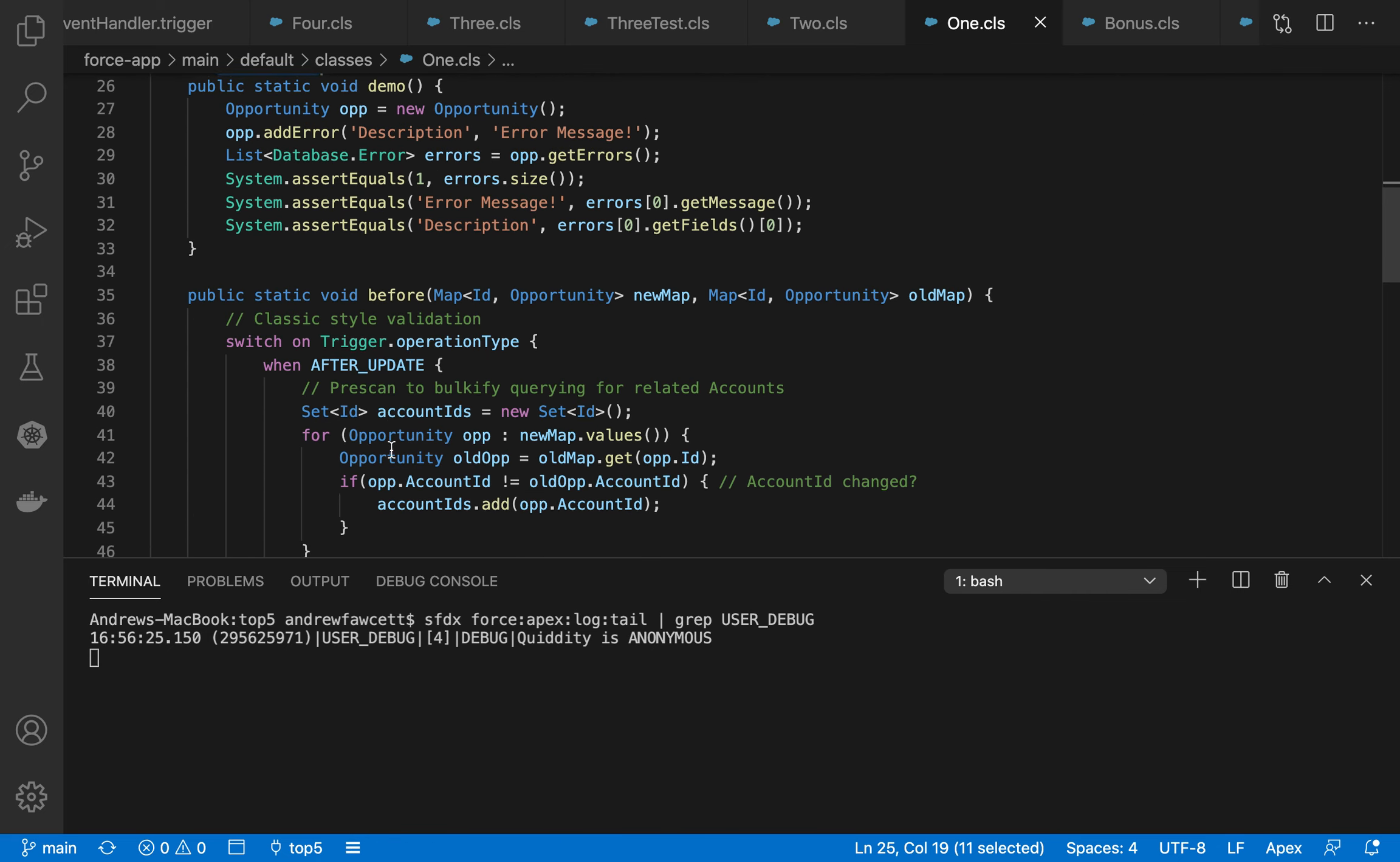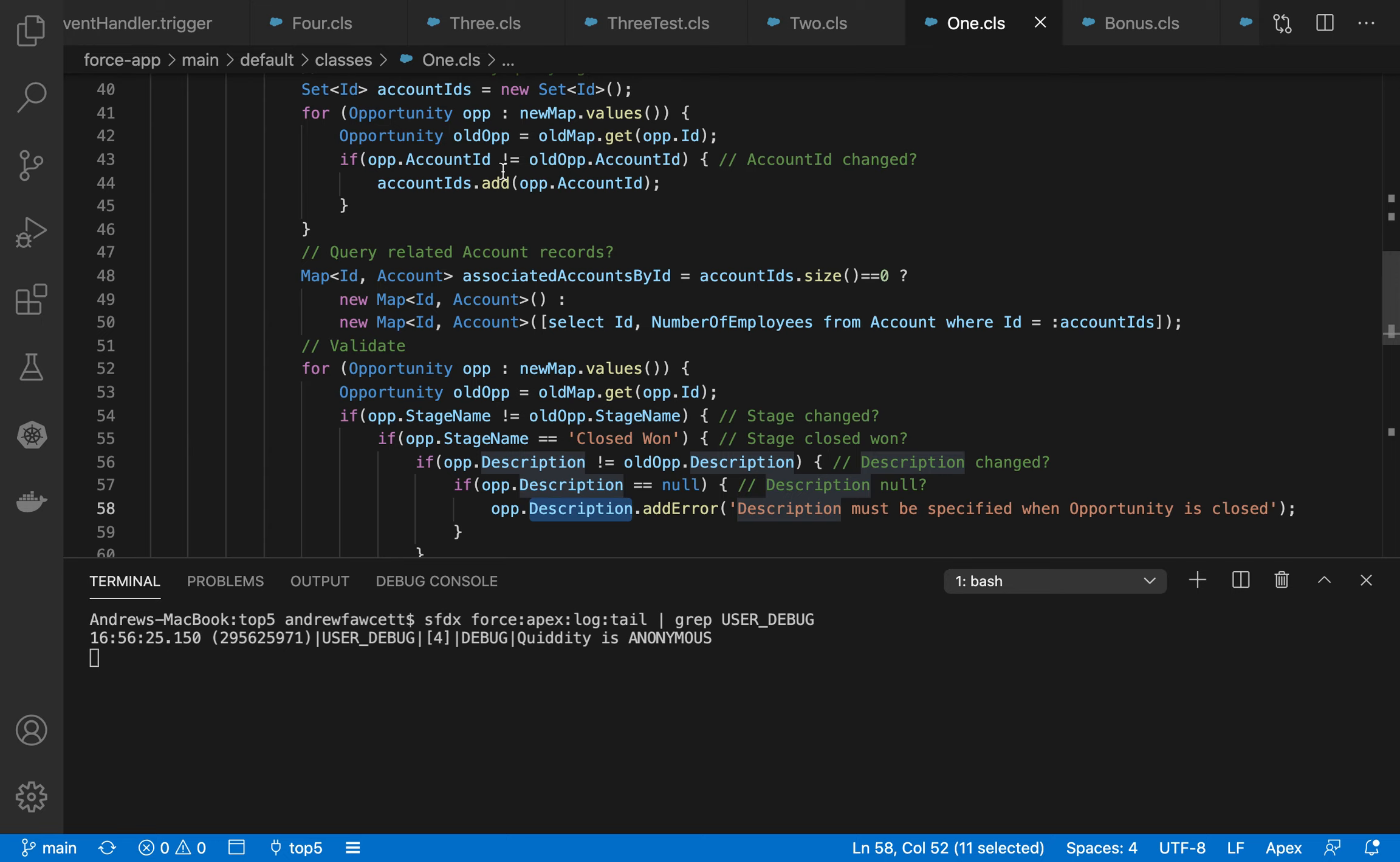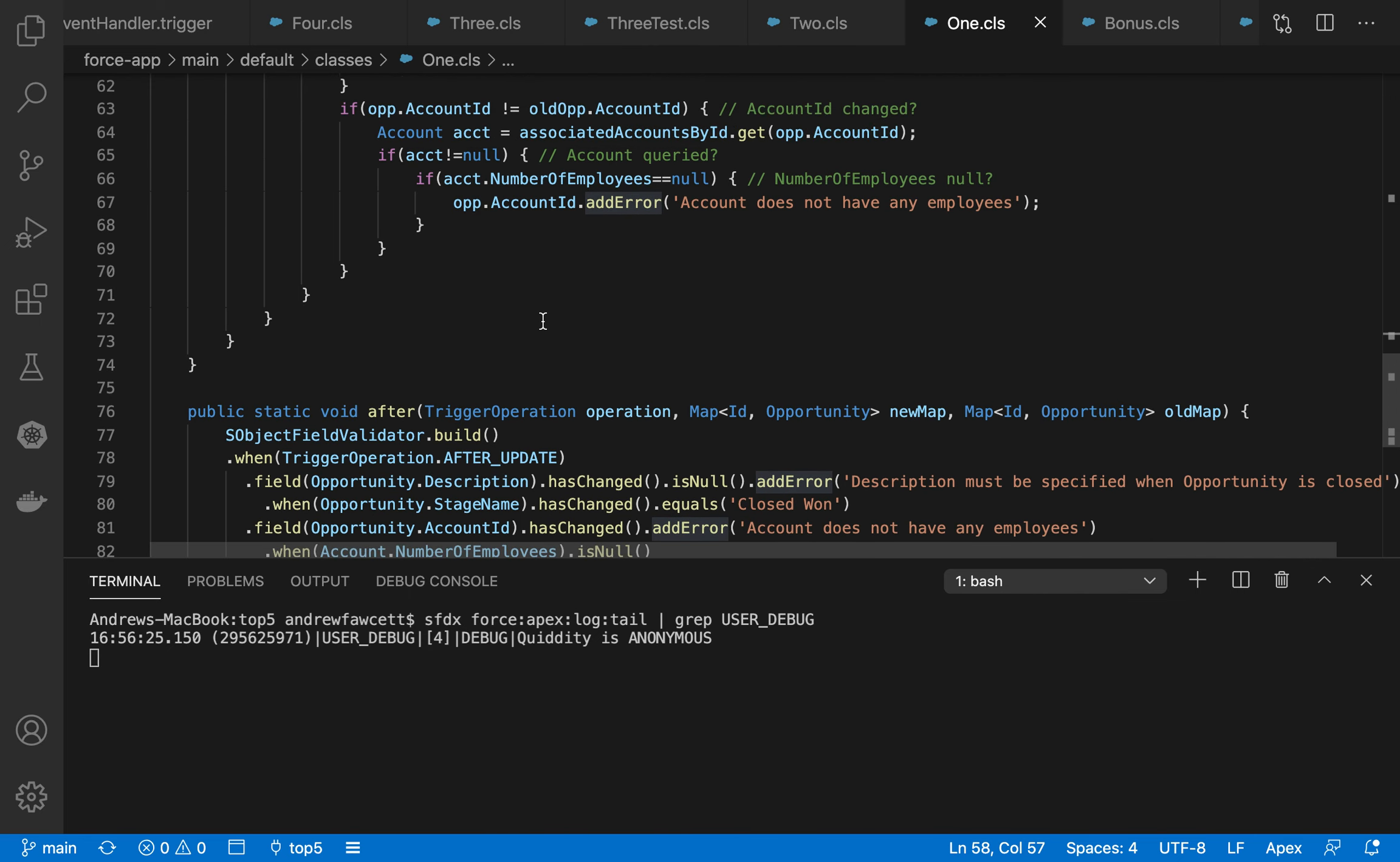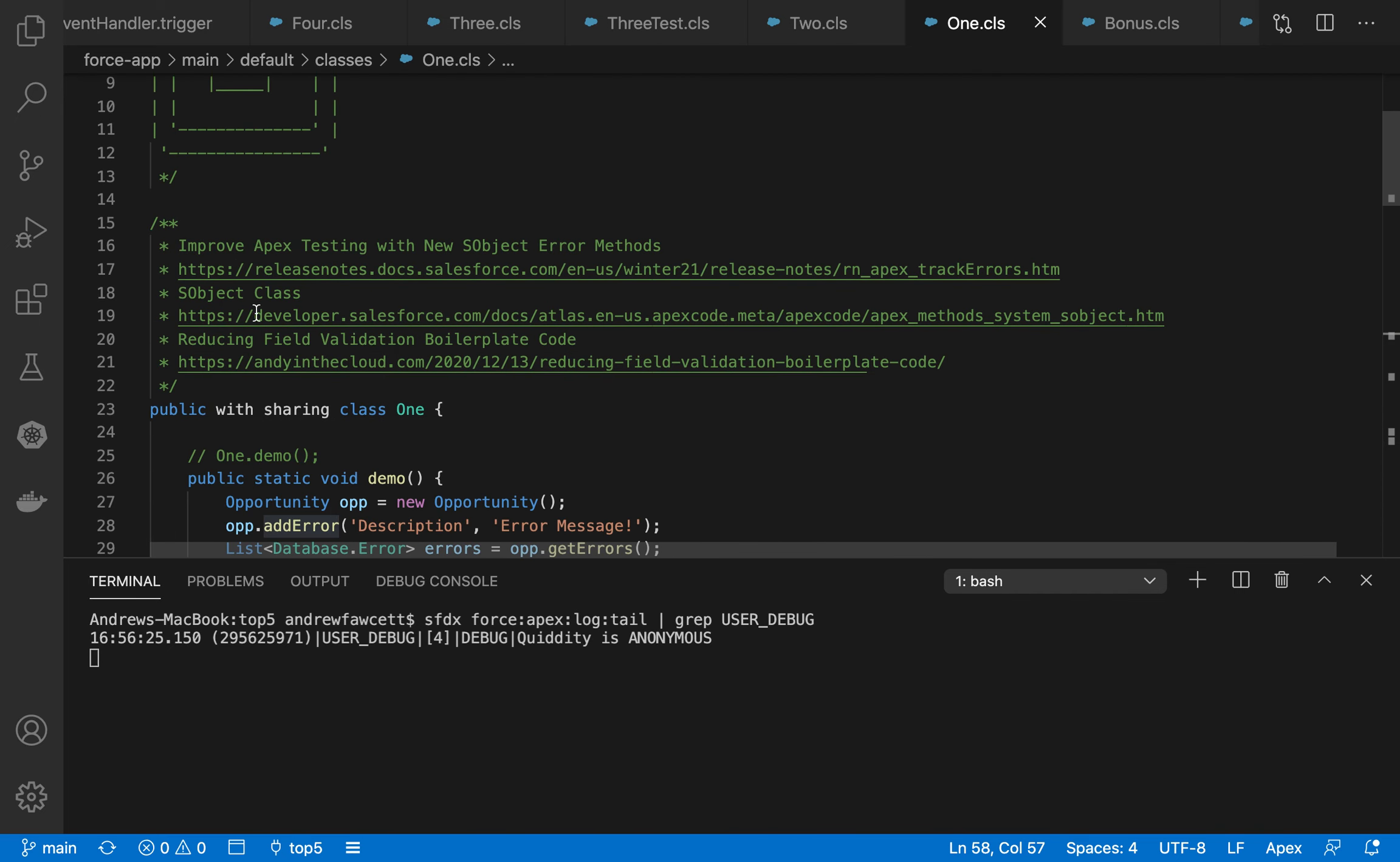So if we were to look at how we typically do error handling in the past, you can see that when I'm setting errors, like the add error here, I'm being very specific about setting on the description field, there's a whole bunch of logic here around querying related accounts, comparing the old and new values. It's very hard to actually see the validation amongst some of the kind of boilerplate code that we typically have to write.